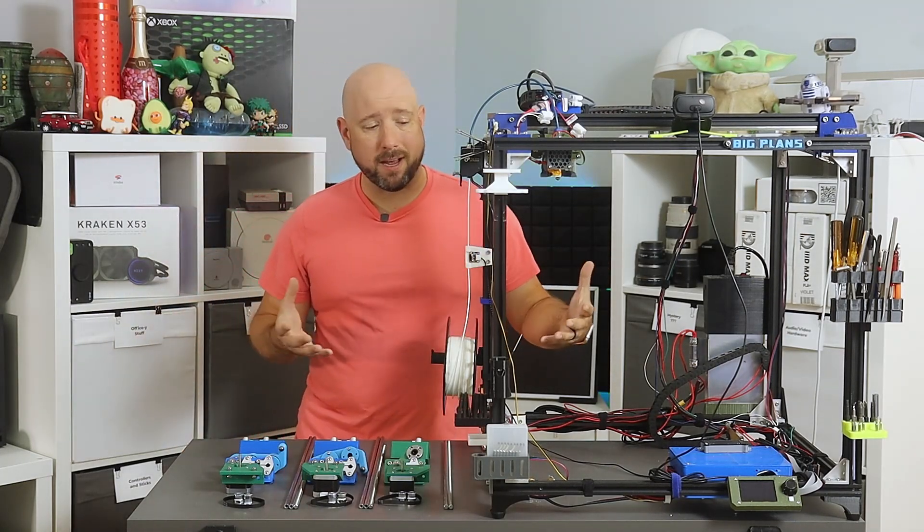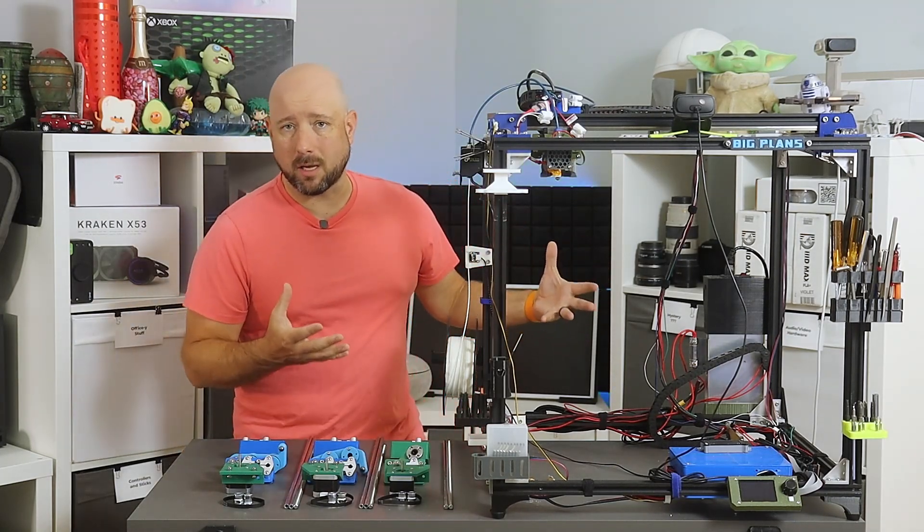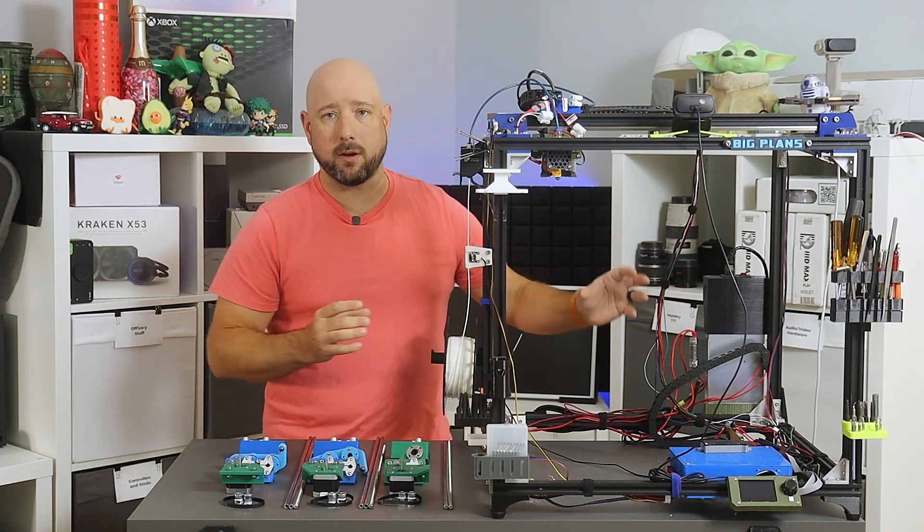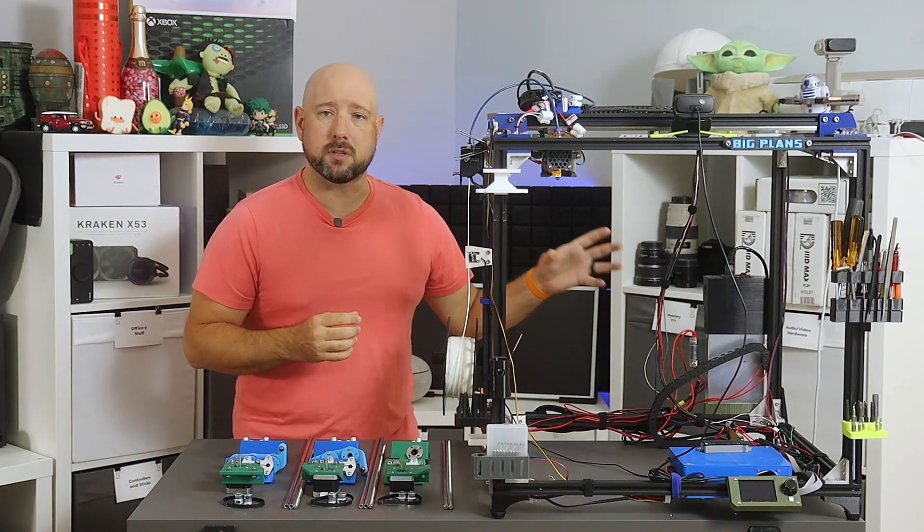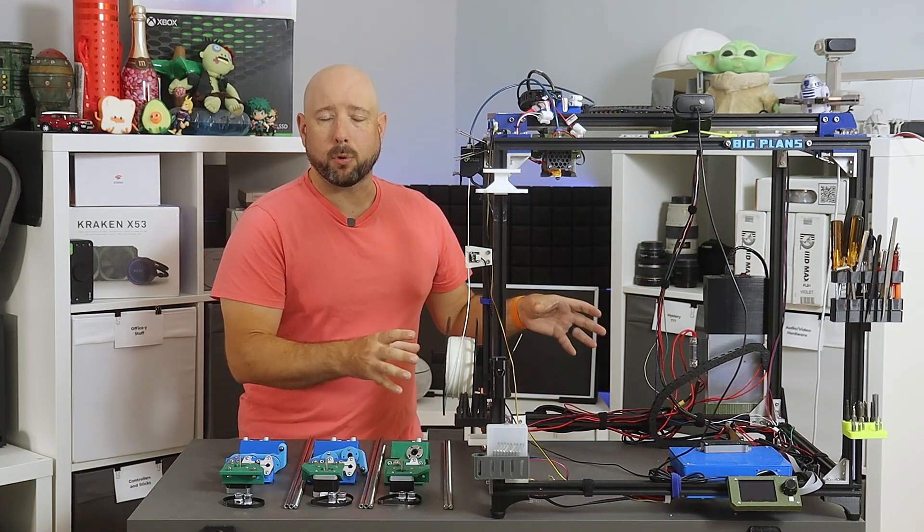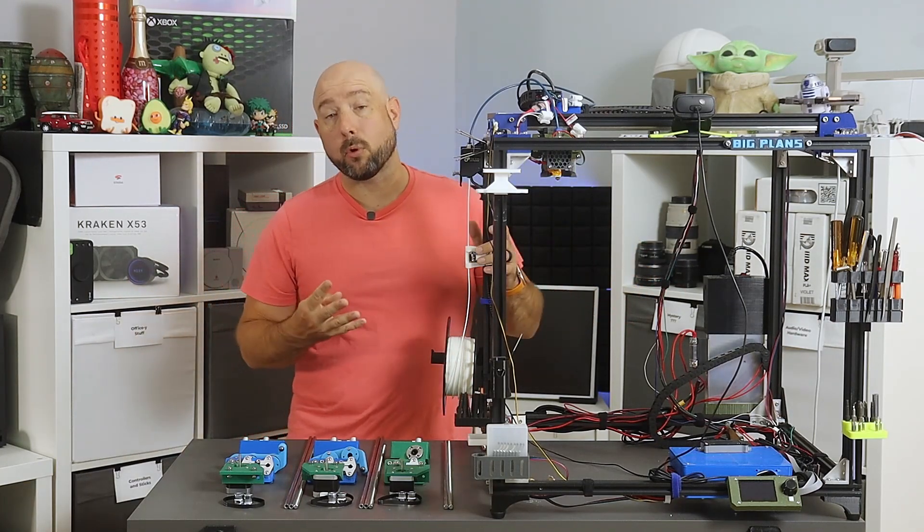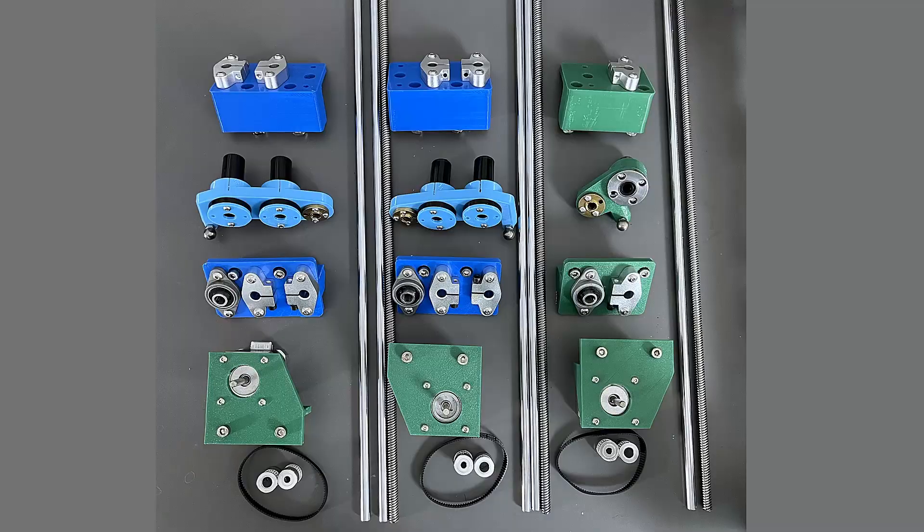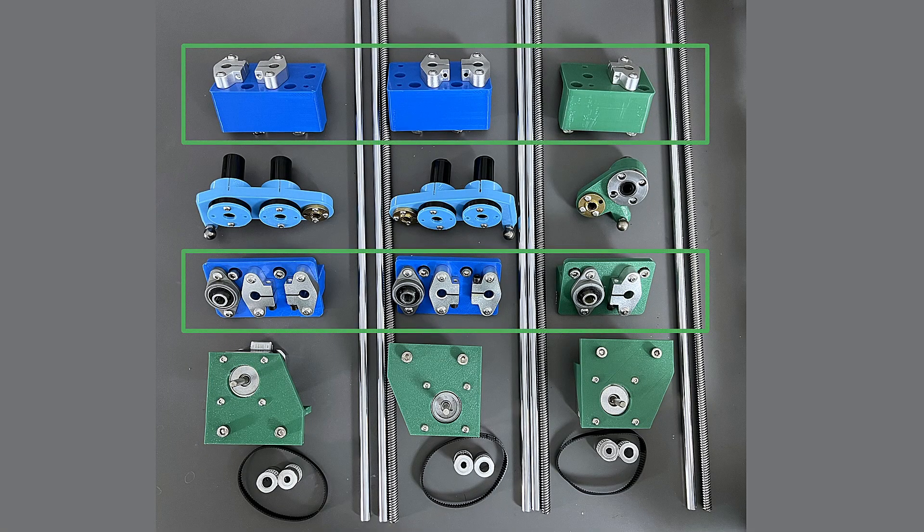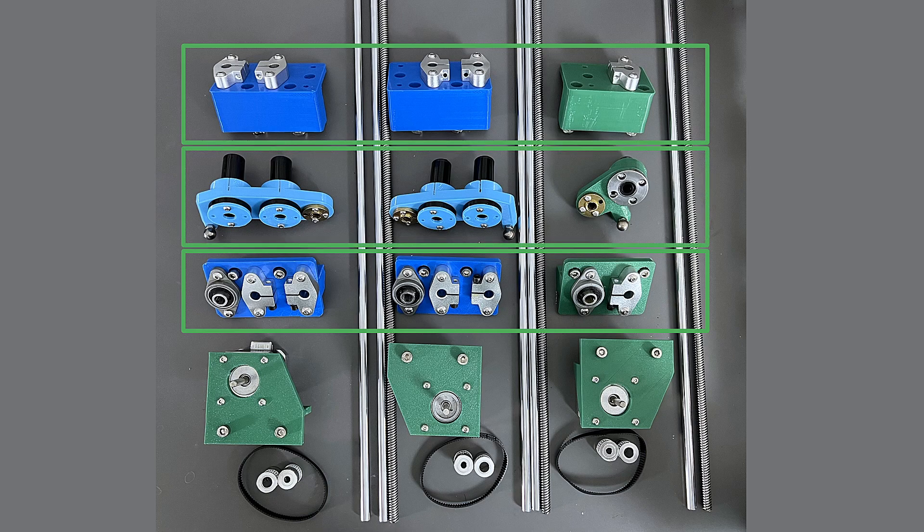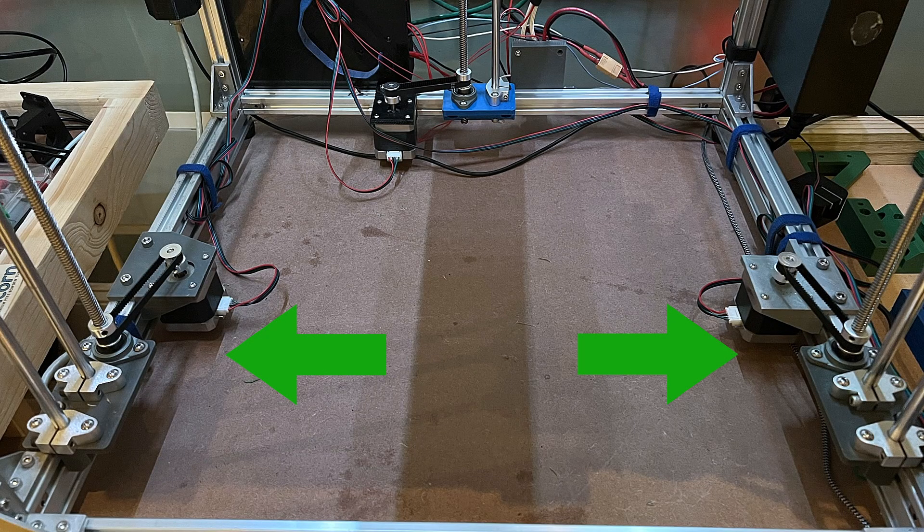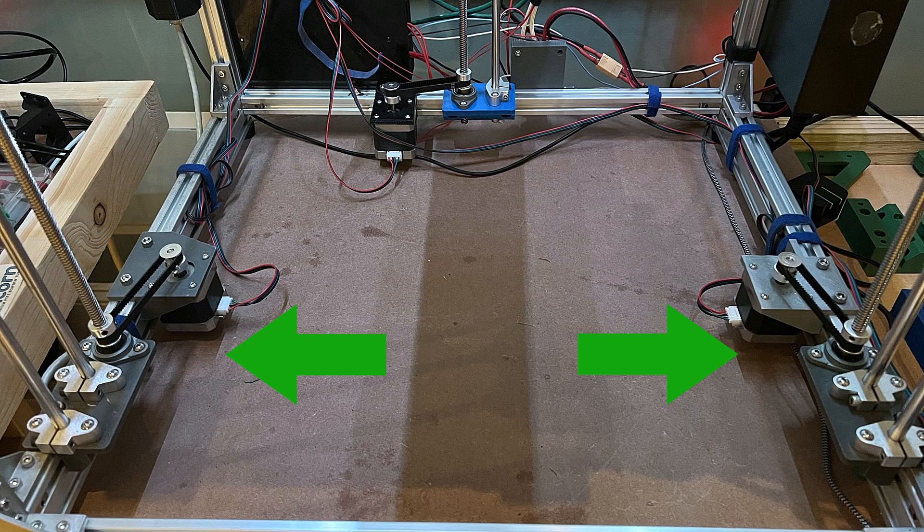So the triple Z gantry is comprised of three assemblies: there's a left, a right, and a rear assembly, each of which are comprised of four printed parts. Each has a top and a bottom mount for the rods, a carriage that rides up and down those rods, and then a motor mount. The left and the right are what I call three rod assemblies.